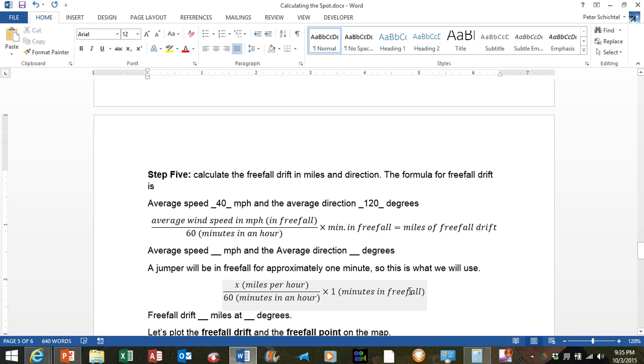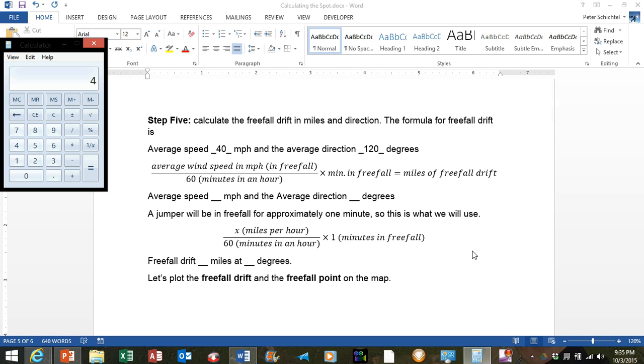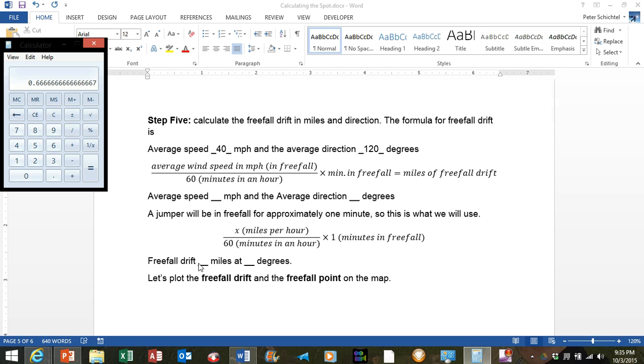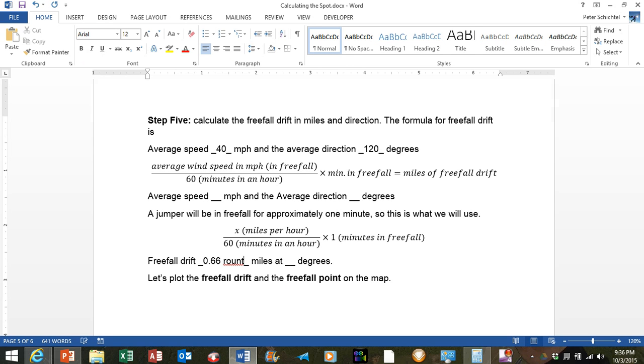The formula for the freefall drift is exactly the same as the formula for the canopy drift. You have the average wind speed miles per hour divided by 60 times the minutes in freefall equals the miles of freefall drift. Okay, so we are going to plug our numbers into the formula here. So we are going to have 40 divided by 60 equals .66 miles per minute of freefall drift, and we are going to multiply that by 1 equals .666 miles of freefall drift. All right, so we are going to round that to the nearest tenth of a mile, so 0.66 round to 0.7 miles at 120 degrees.